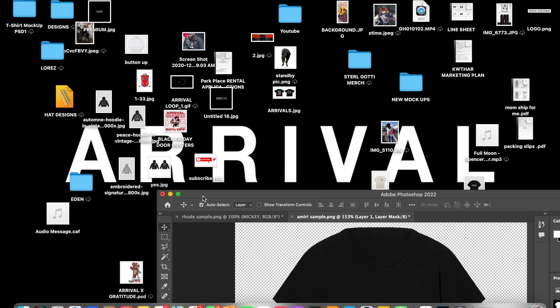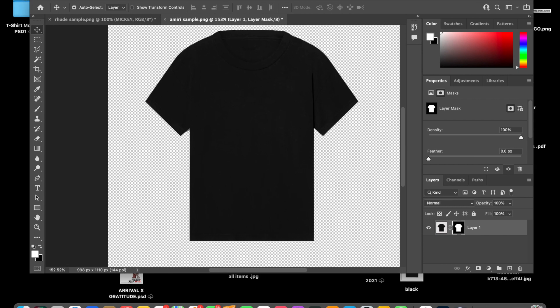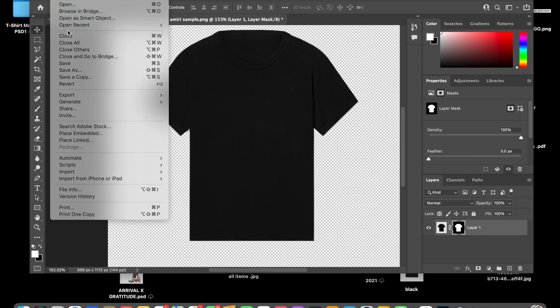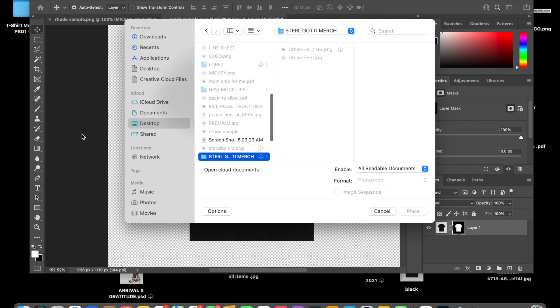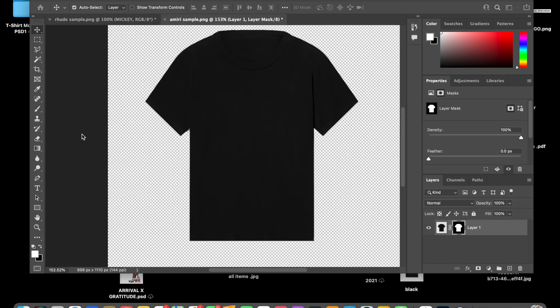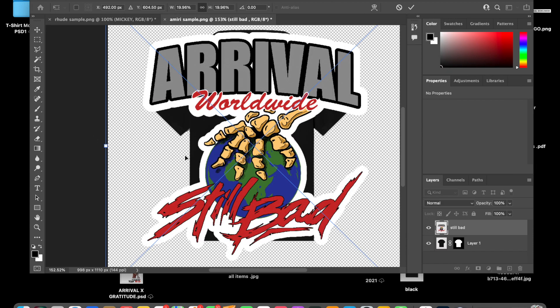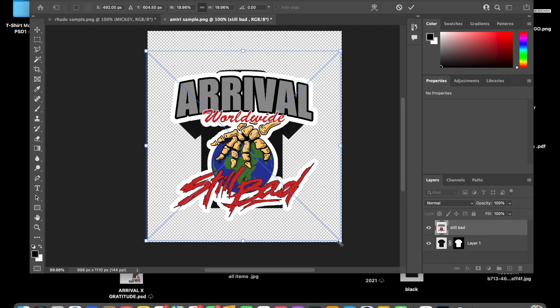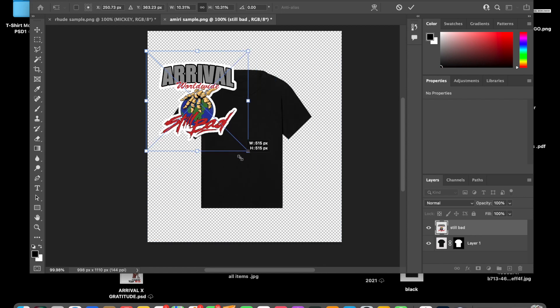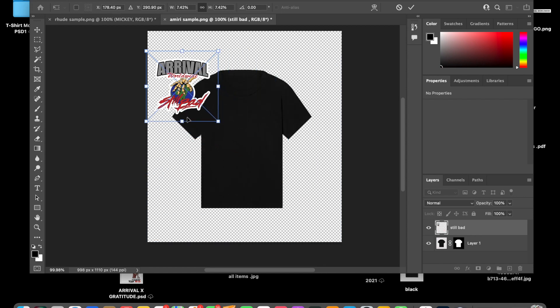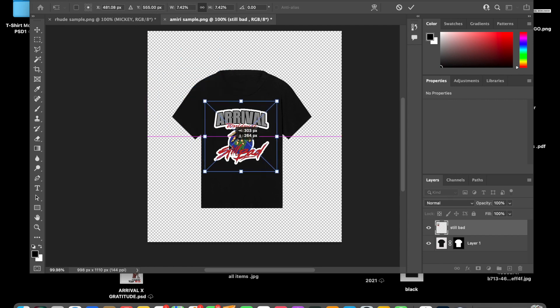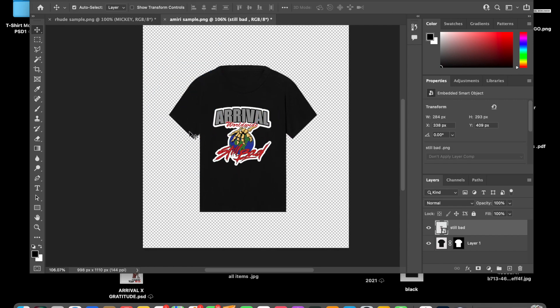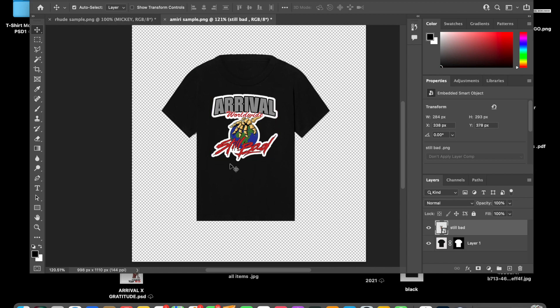Now I'm going to throw a design on there. I'll throw my still bad design on there. Place. Still bad. Boom. I'm going to throw this design right on there. You crop it to the size that you want. And boom. It's the wrong still bad design, but it's just for example purposes.